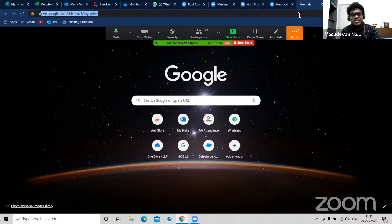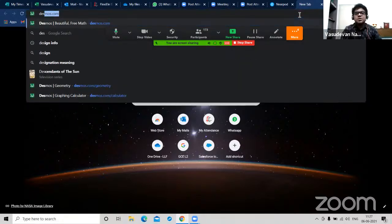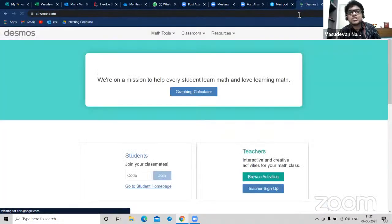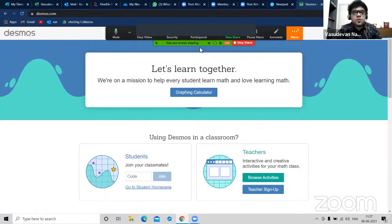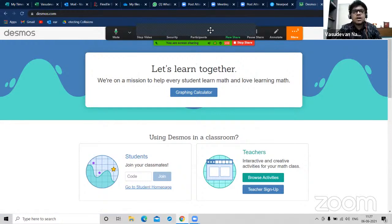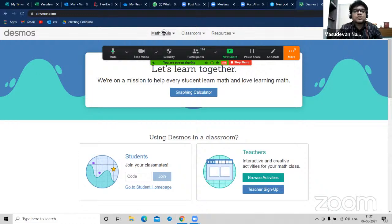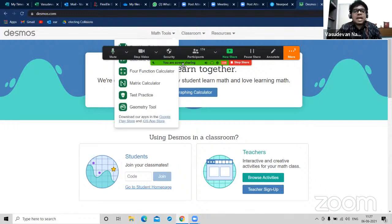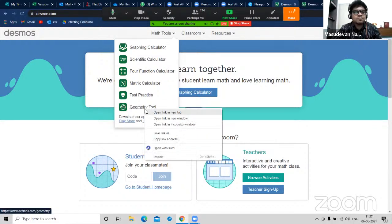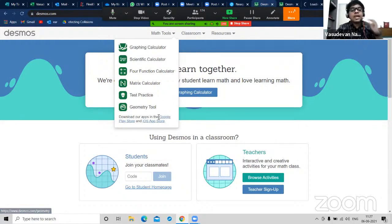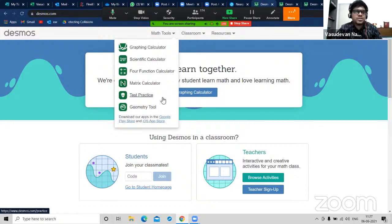Let me show you one more interesting website called Desmos.com. For all the math teachers out there, you will love this. Desmos.com is like another level of blackboard. Right after coming here, you have math tools - you open graphing calculator and geometry tool. There are also matrix and test practice options.